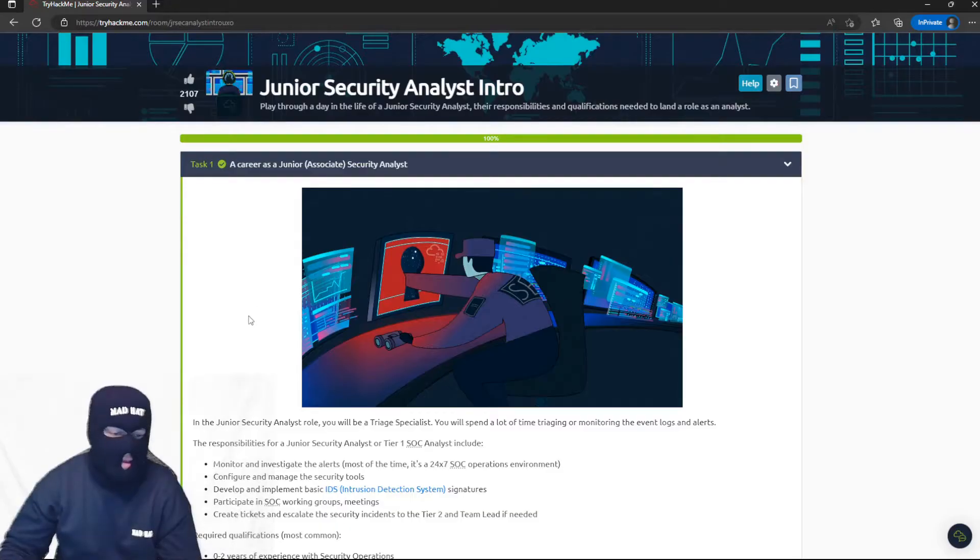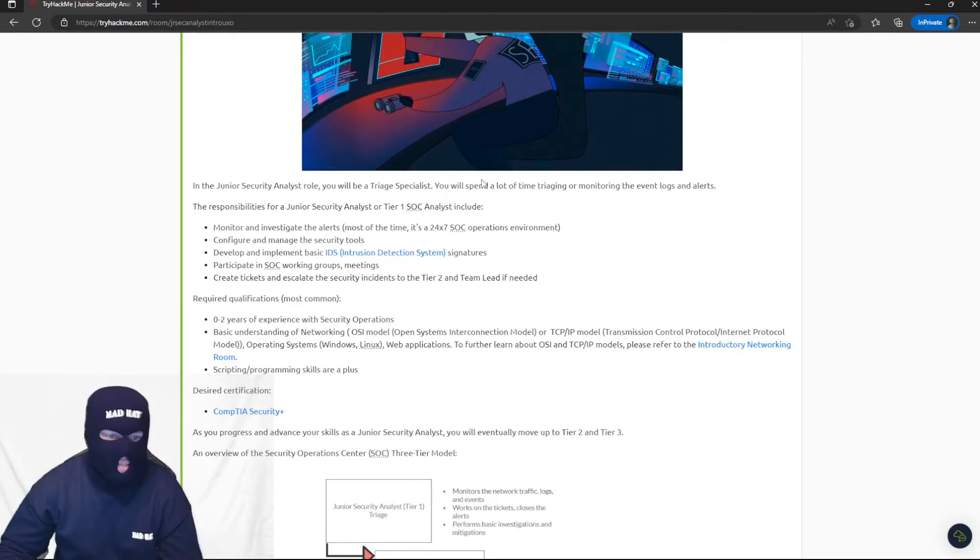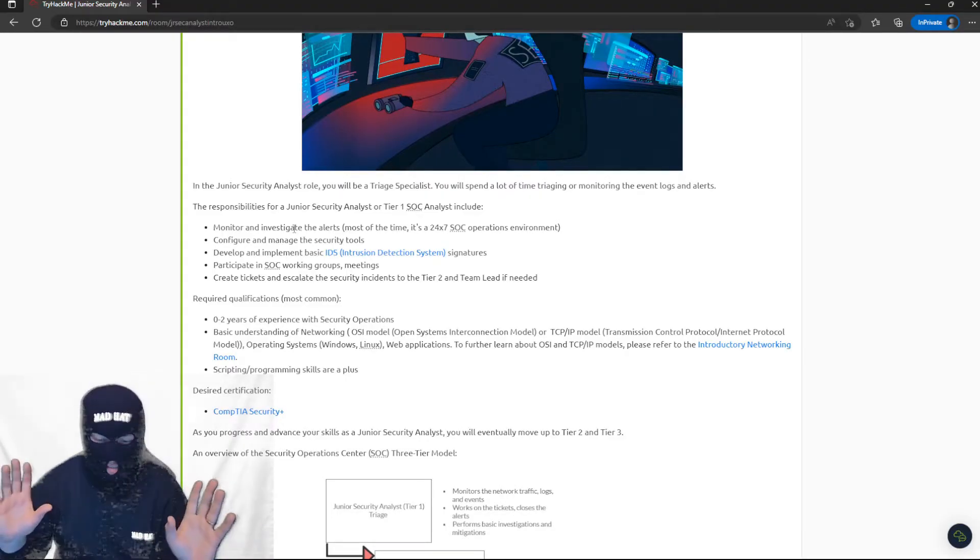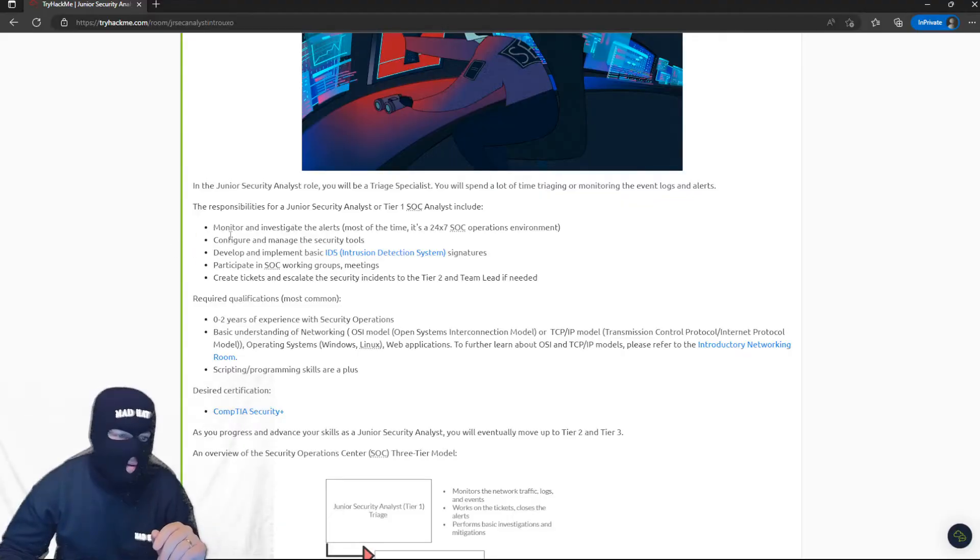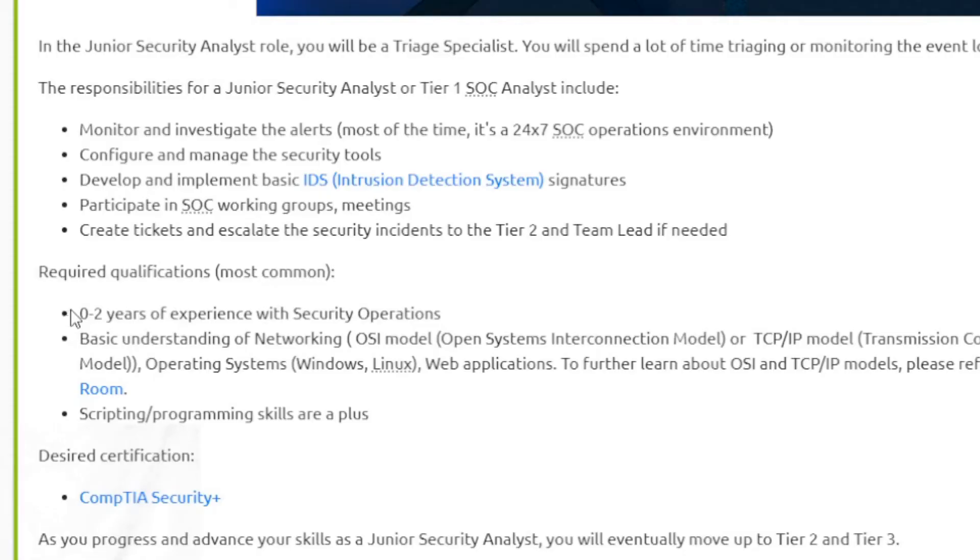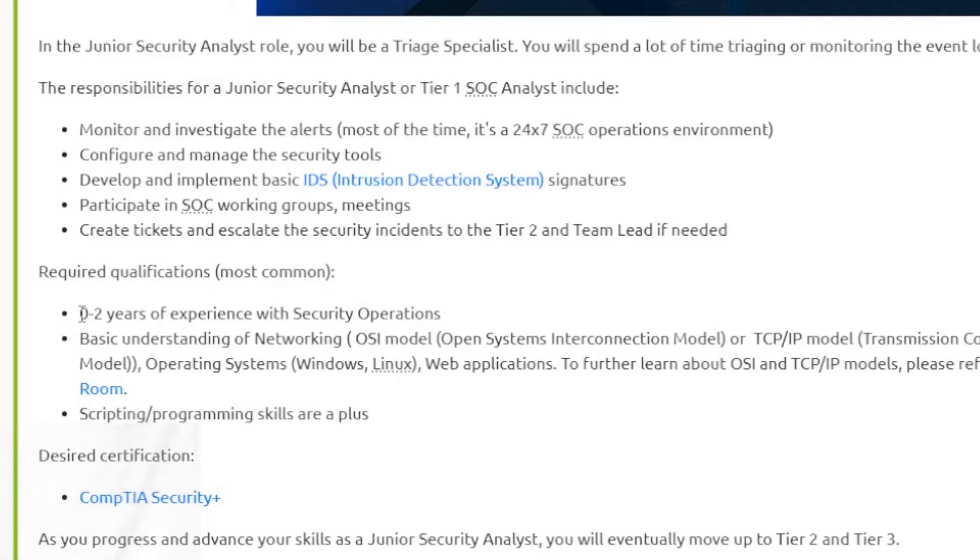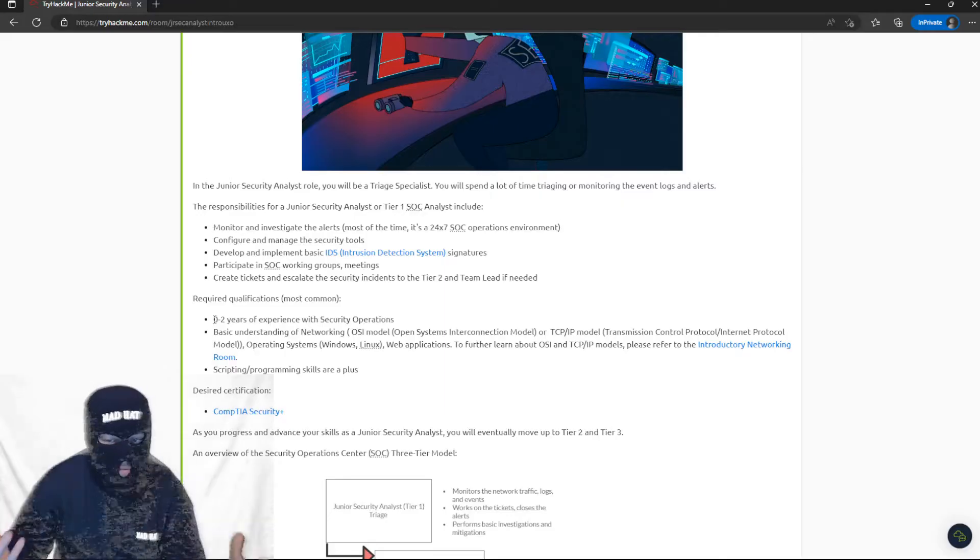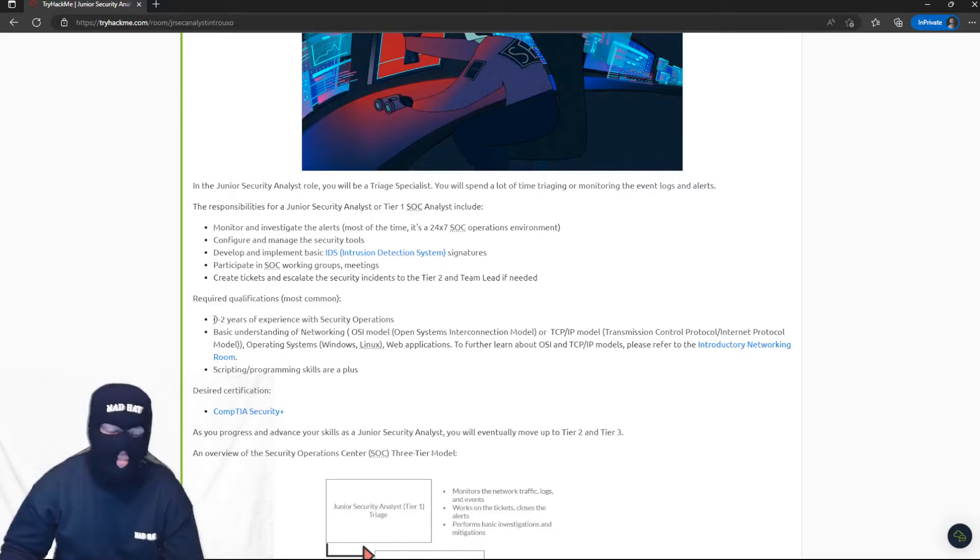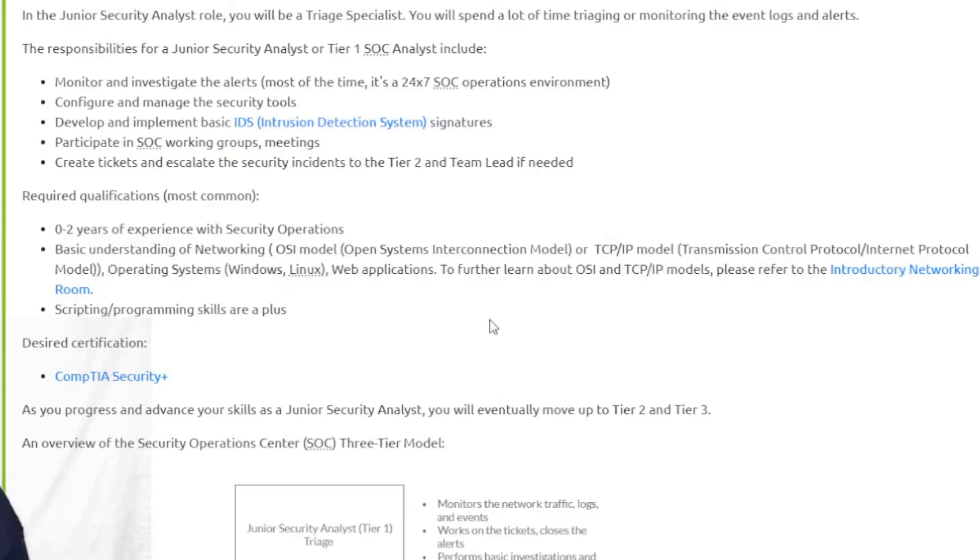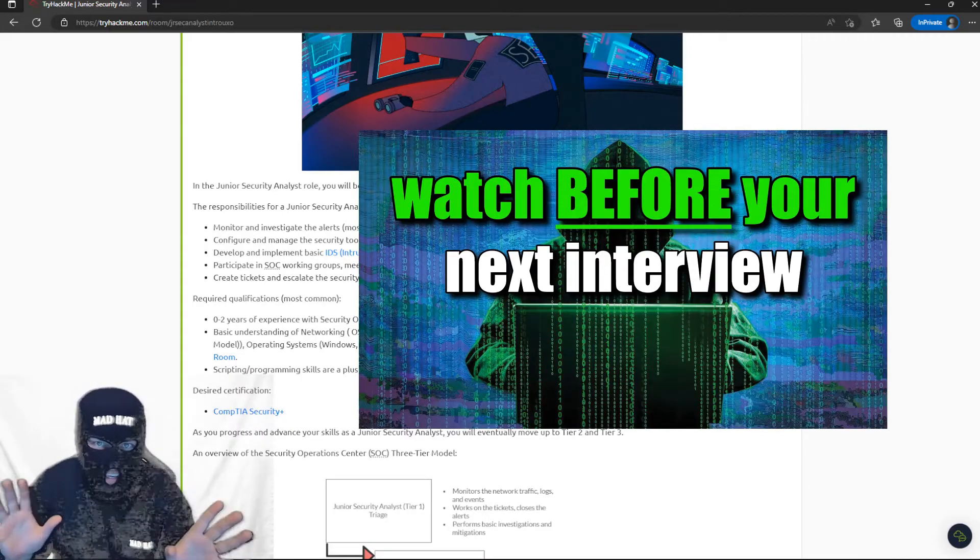You're going to be working 24/7 potentially, only working eight hours, monitoring and investigating alerts. You're going to configure and manage security tools, develop and implement IDS signatures, intrusion detection system signatures, and you're going to escalate if you need to. Let's get into the first module. This first module is just going to go over that top-level view again, gives you an understanding of the type of work. You'll see here you spend a lot of time triaging and monitoring event logs and alerts. You're going to be like the guard dog at the front, monitoring and investigating alerts.